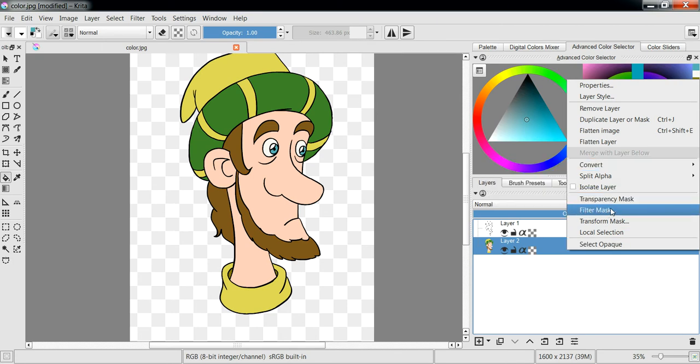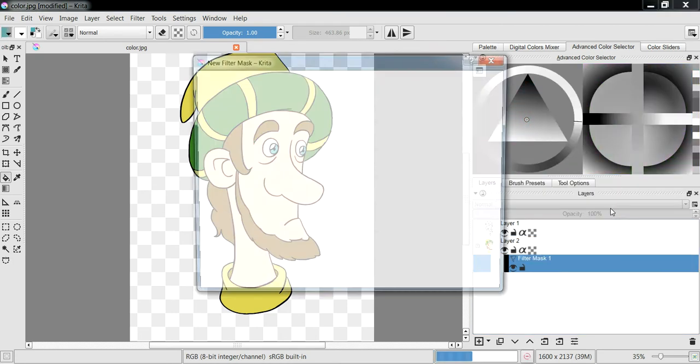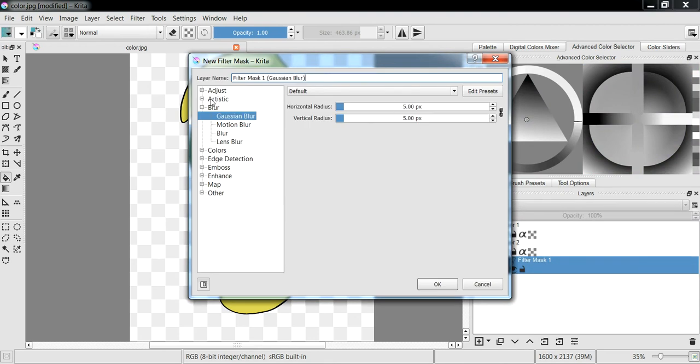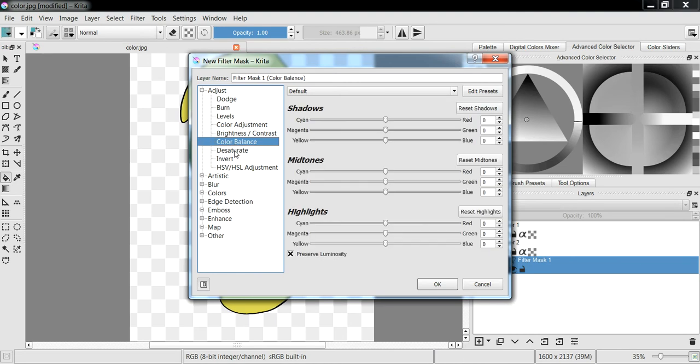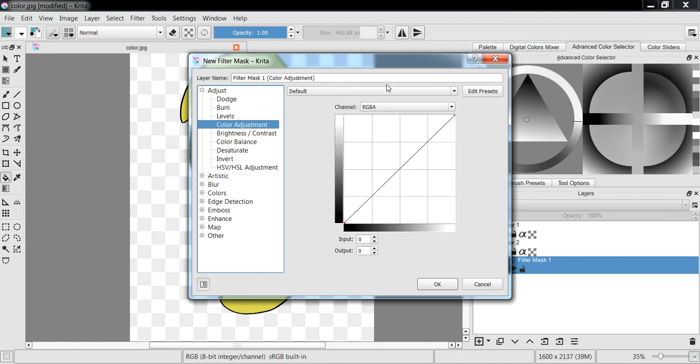Filter mask, click the other options. Adjust color balance, color adjustments.